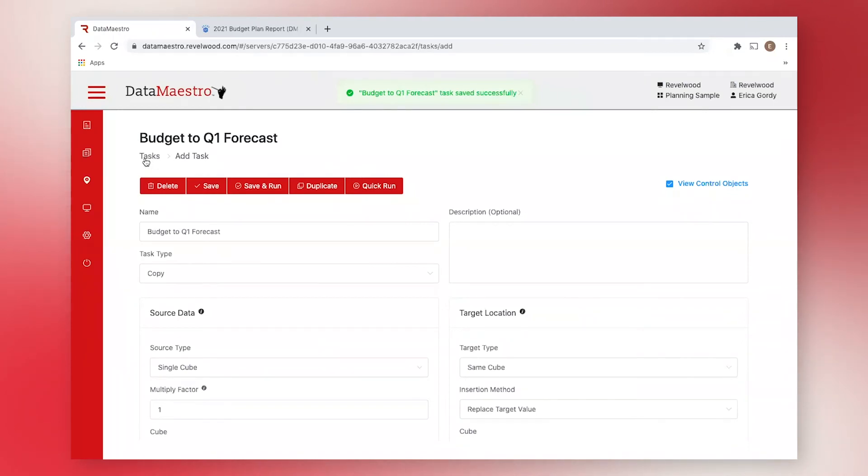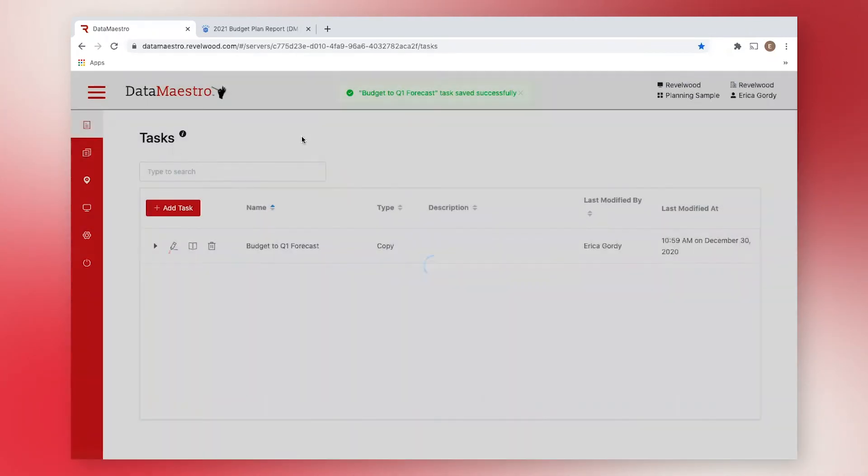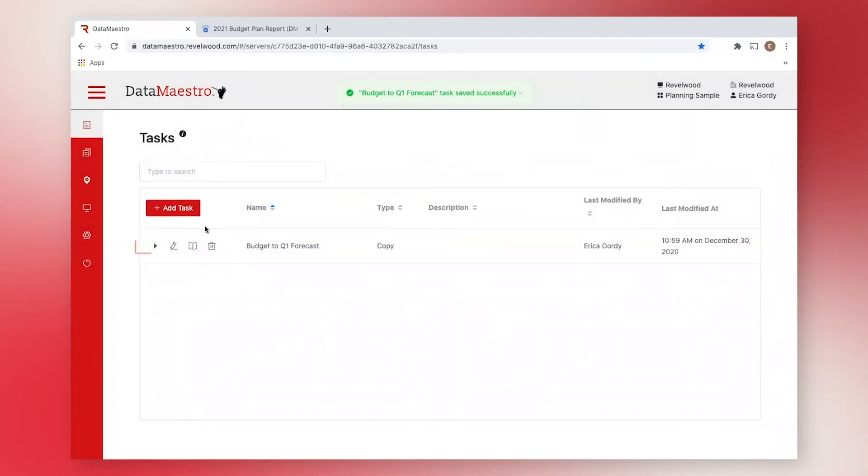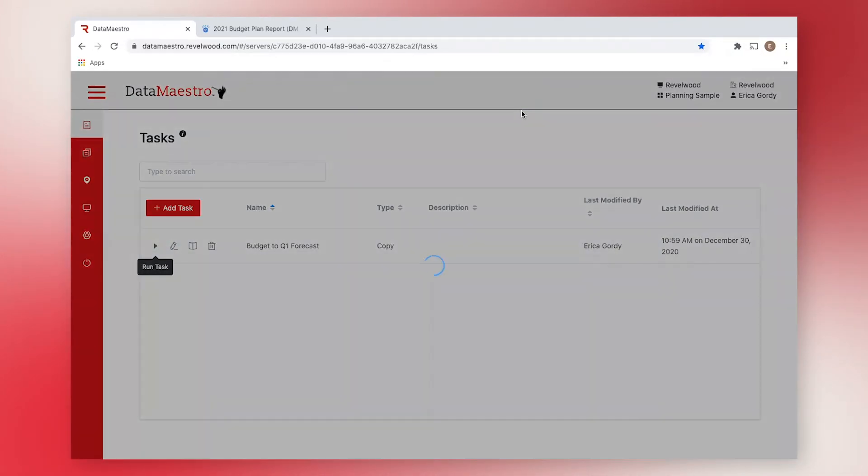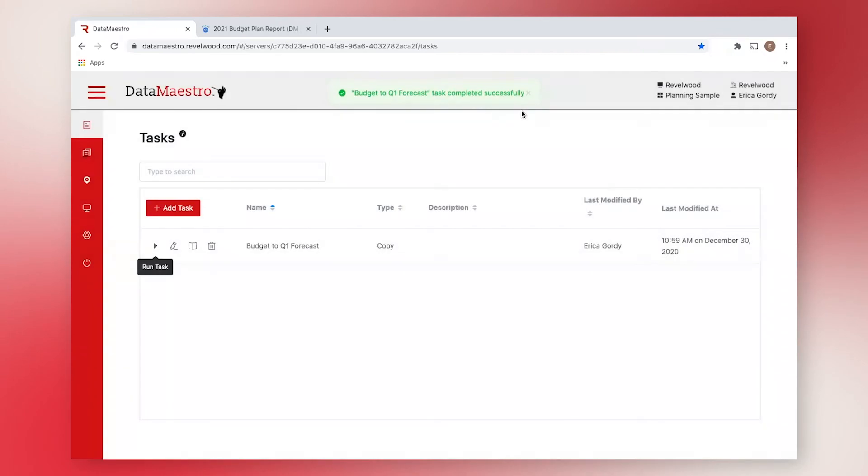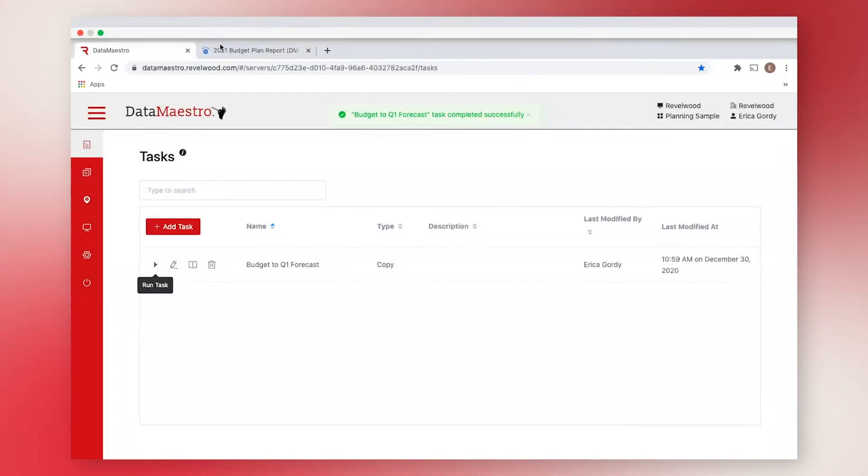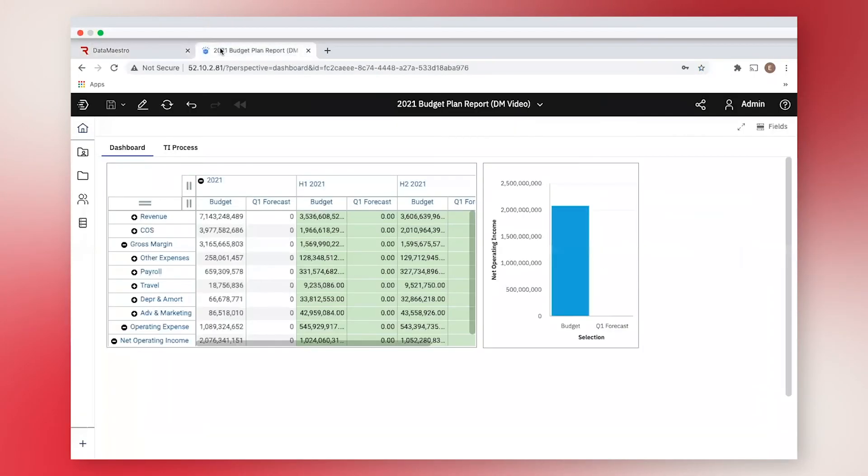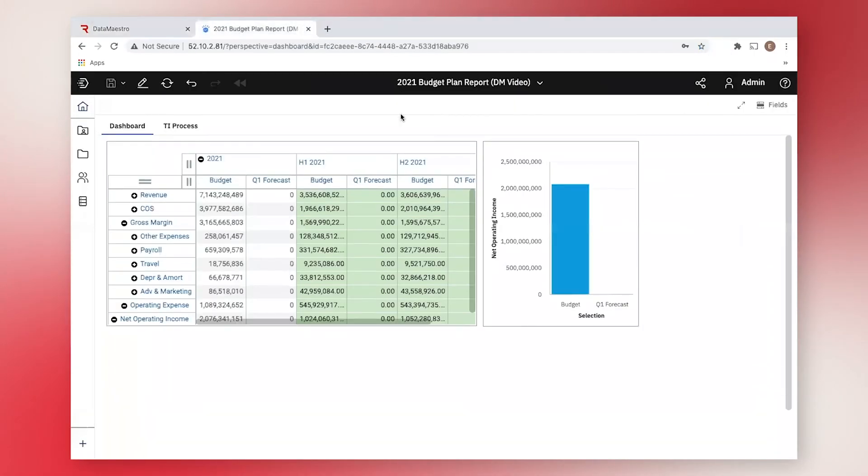All right, let's run our task to see what happens to our database. After we run the task and refresh the page, you can see in our planning analytics dashboard that the data has been updated and copied over to where we want it.